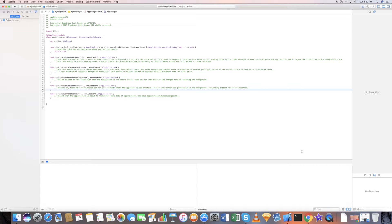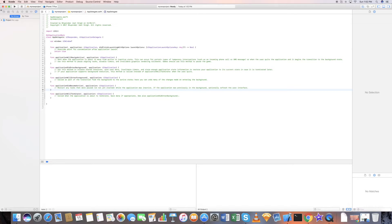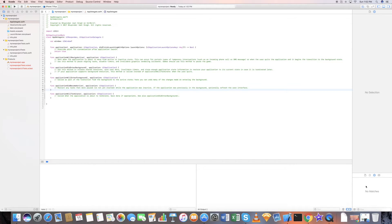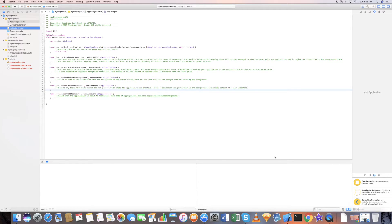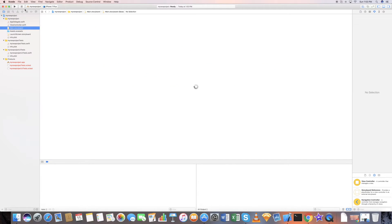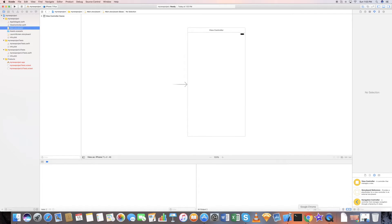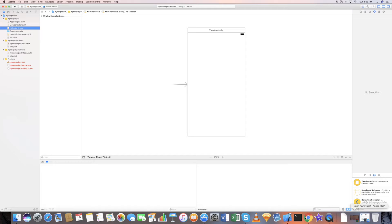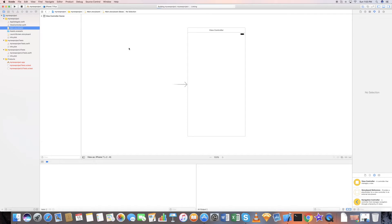So let me show you, run this project. This is a simple project if I just run.